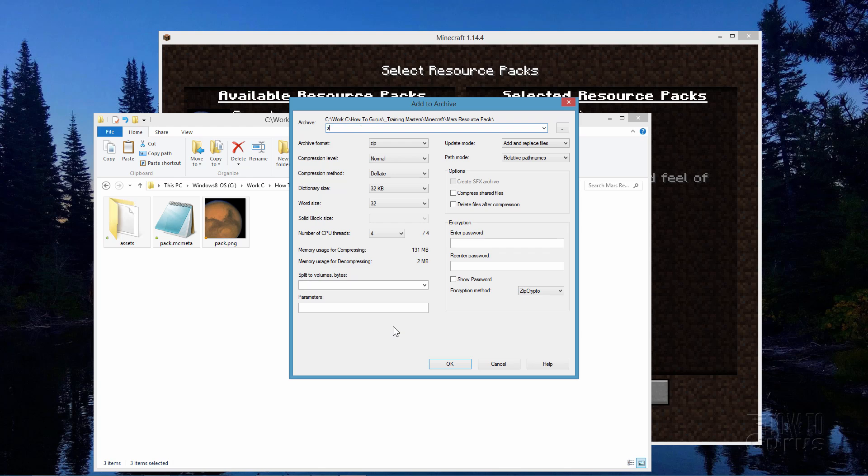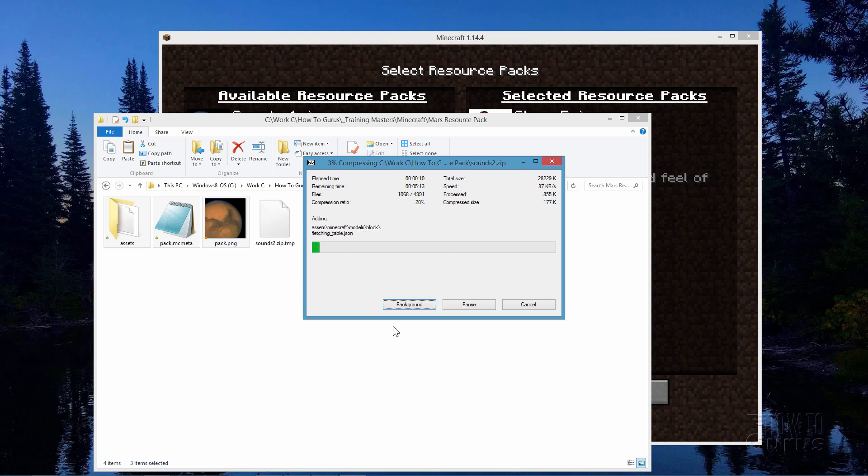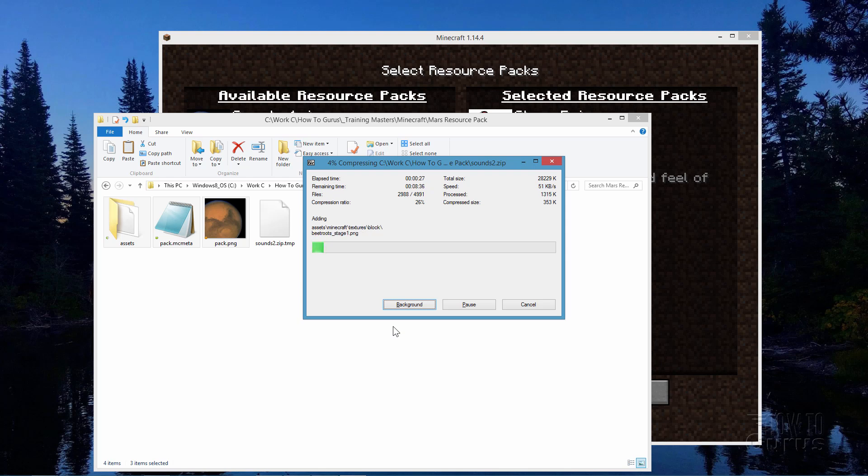There it is. I'm just going to call this one sounds2. There we go. This of course is the same steps that I show how to do in my how to make a custom Minecraft texture pack or resource pack. And it is the 7zip program over there as well. It's a very easy to use and powerful program for compressing things into archives like zip archives. And it works great with Minecraft. OK. I'll let this go ahead and finish. And I'll be right back.